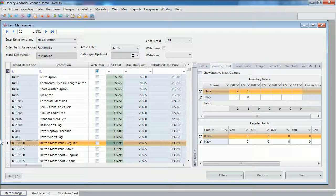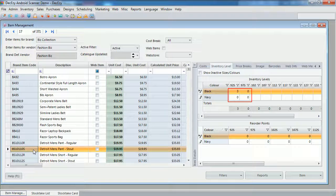Next, we'll have a look at the stout pants. Again, the inventory levels have been updated, as per our stock take.